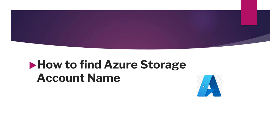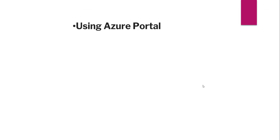So this is going to be a very quick video tutorial. Here as part of this video tutorial we will see how to find the Azure storage account name using Azure portal.